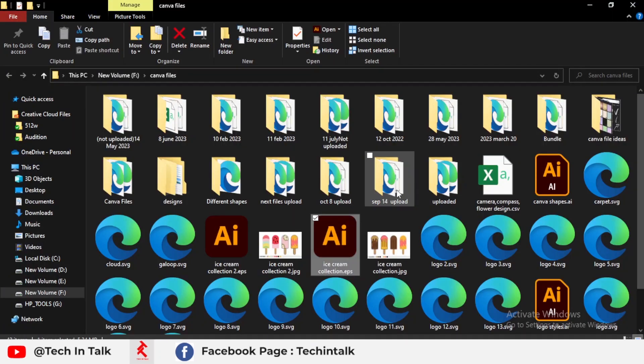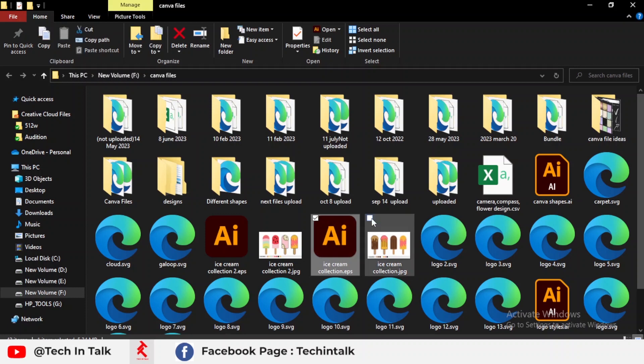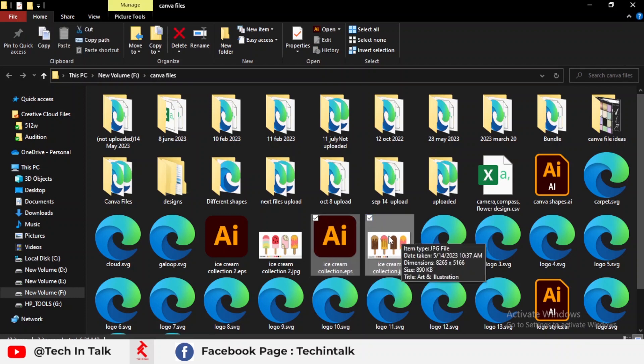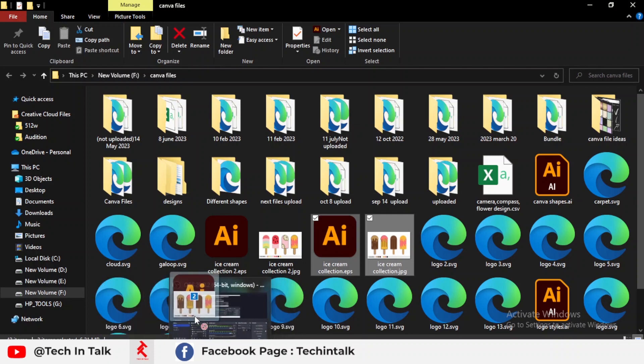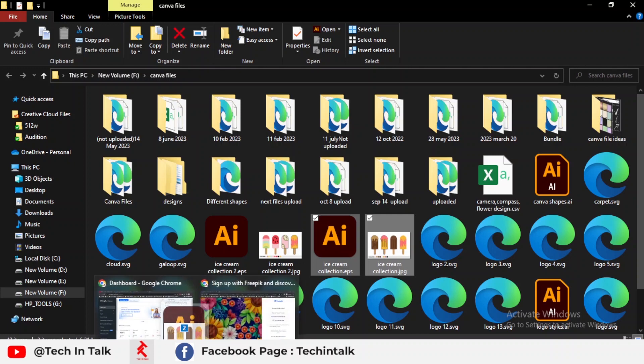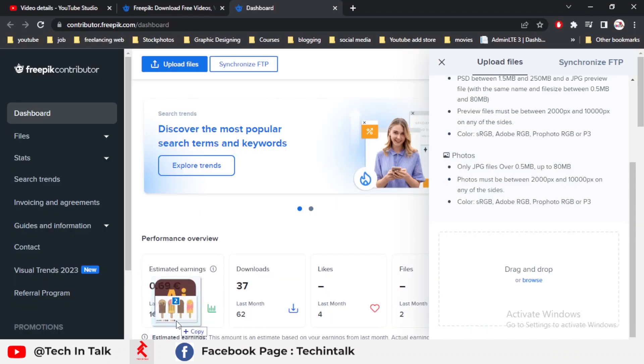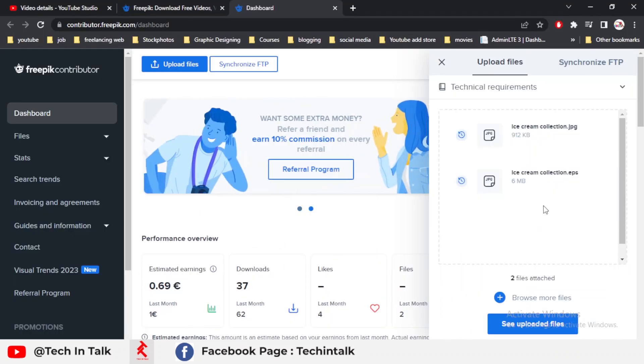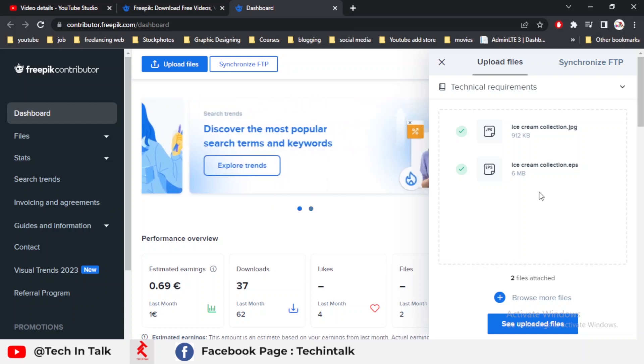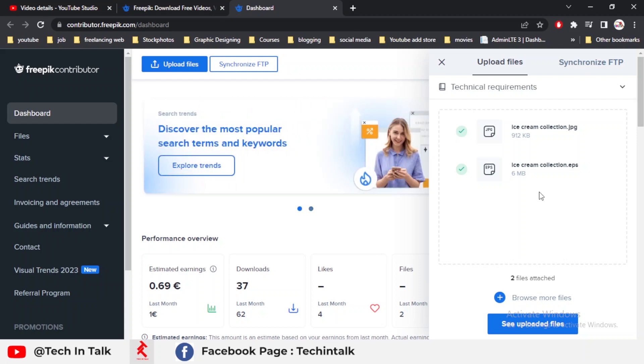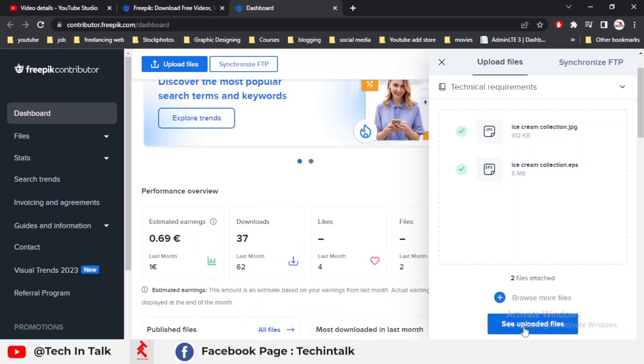There are some files I already created. I simply select both files, this is the EPS file and this is the JPG file. I simply click, hold, drag, and drop on my dashboard just like this and it uploads my file. If you want to know how I make my JPG and EPS files, the link of the video is in the description and also in the i button.